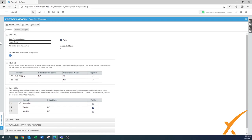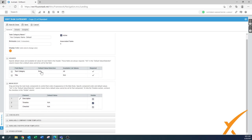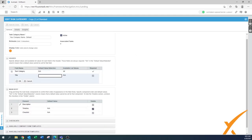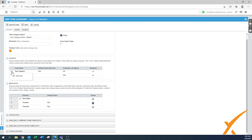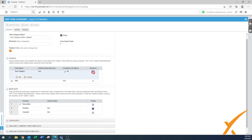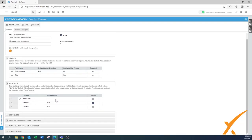Enter your company name, set it to default, make sure it's active, put a nickname, and you can change the color if you'd like. The header section is straightforward. Because tasks are already more limited in available information, this is a bit simpler to set up. You have your task category and your title — there's only a limited option to change it. The task title I would never change.